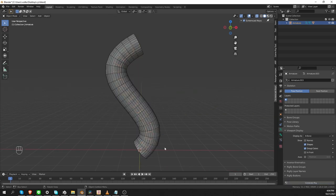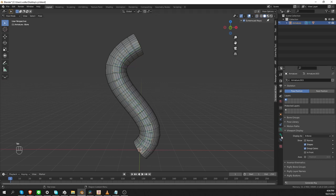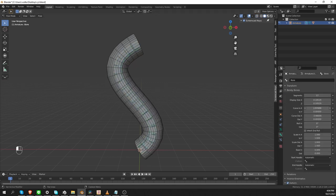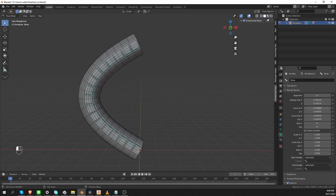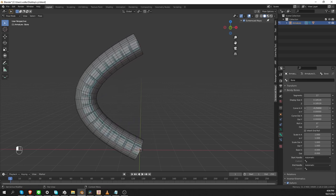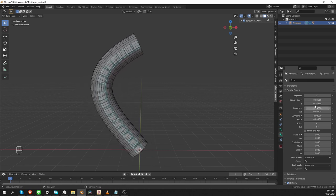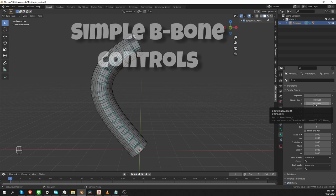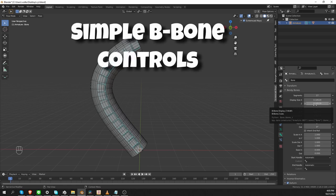Okay, those are the basics of bendy bones. Obviously, if I go to pose mode, I have curvature options that I can tweak to change the curvature of the bendy bone. But doing it this way is not intuitive, so instead we can create controls for these bendy bones. Creating these bendy bone controls is an art form in and of itself.